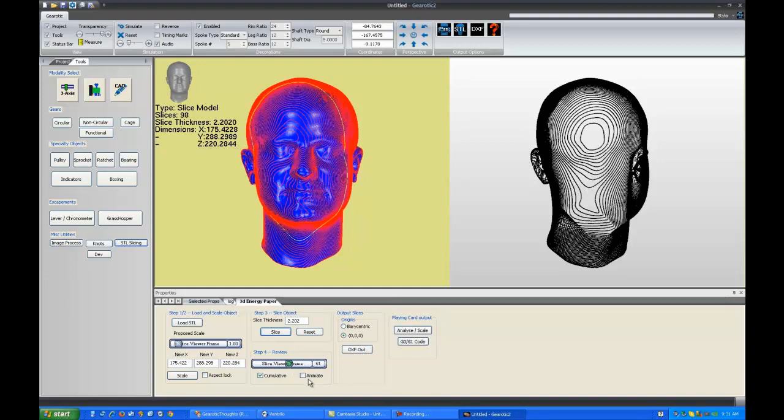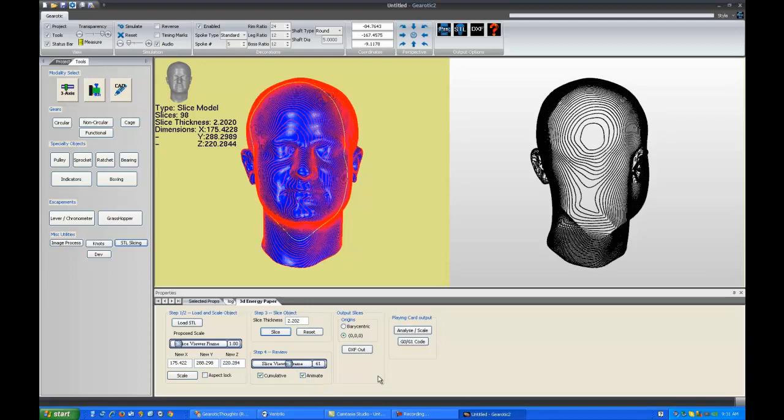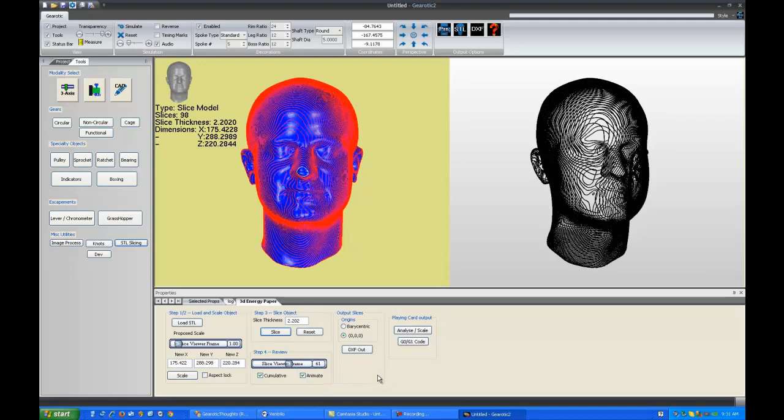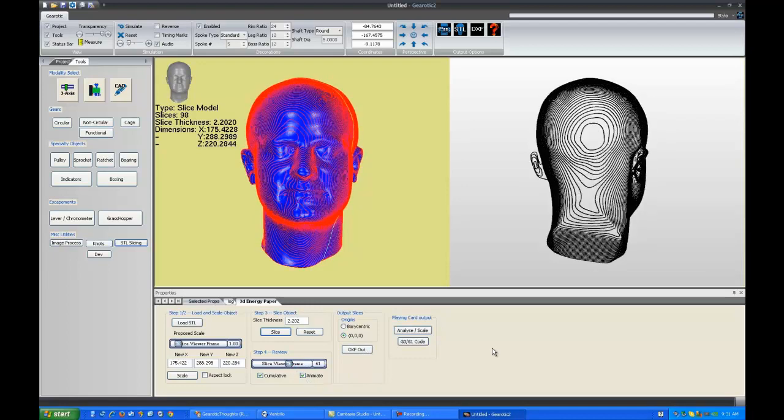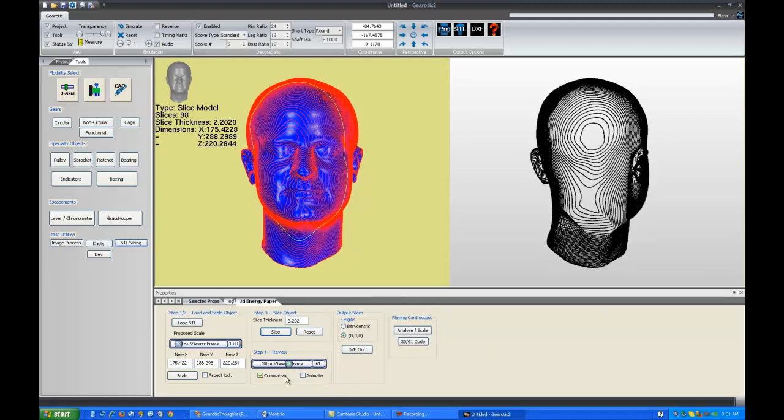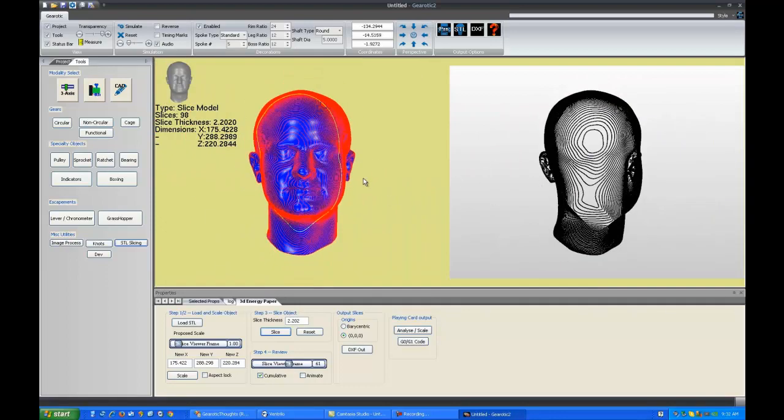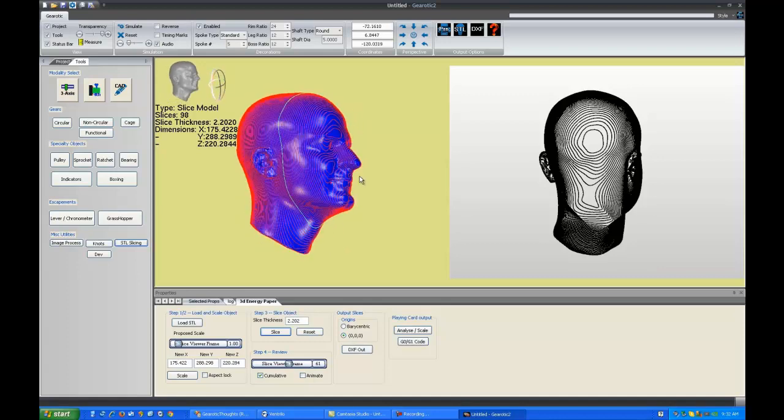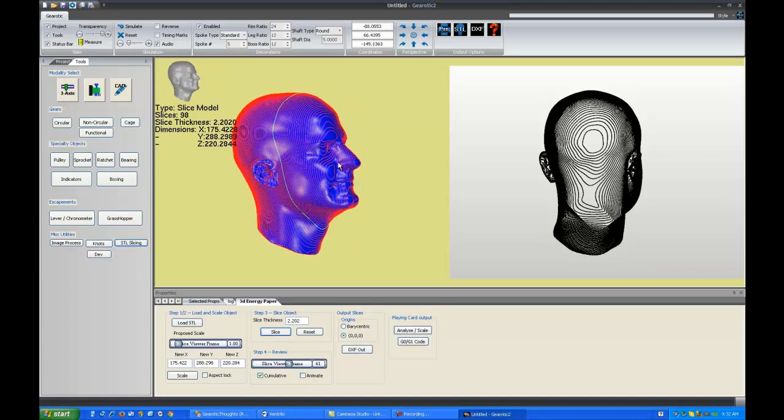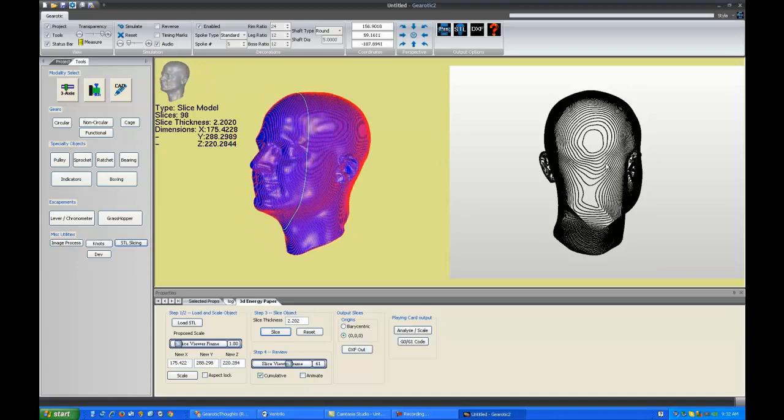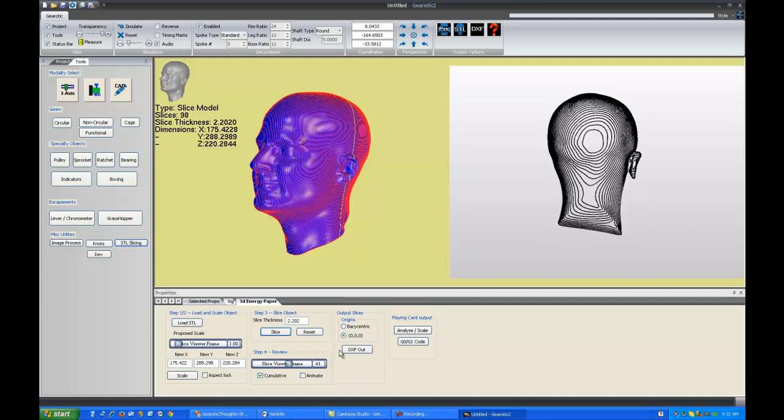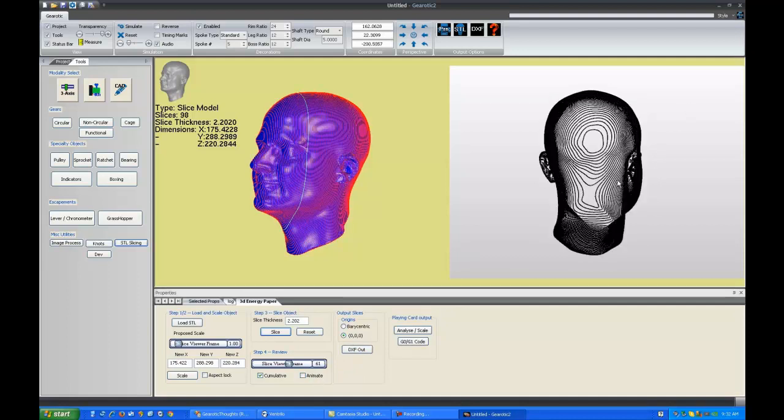When you start an animation, if I click animate here, we'll see it's animating again. When you start it, if you slide your mouse over the slider or hit any controls, the animation will stop. This is just to stop any drag on your computer. While you can rotate your object around to look at it from different views, the simulation will not rotate. It's showing you exactly how the data will be reinterpreted to a flat plane for its slice output.